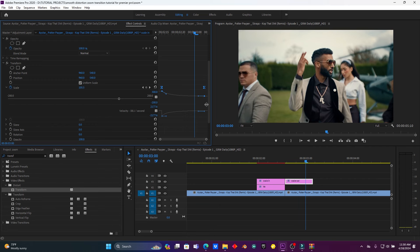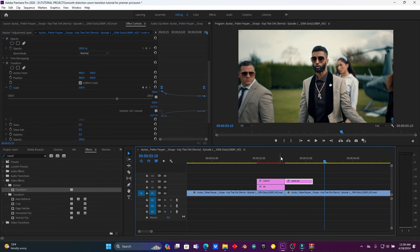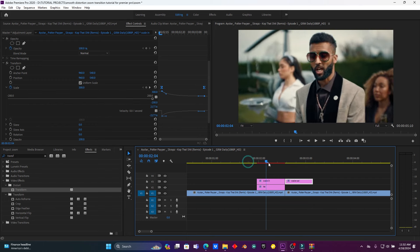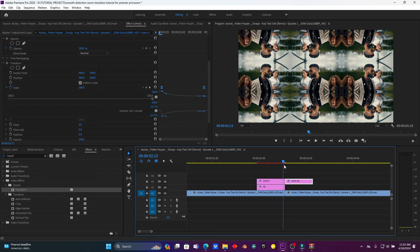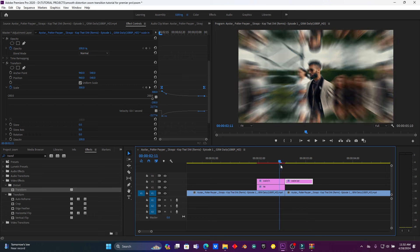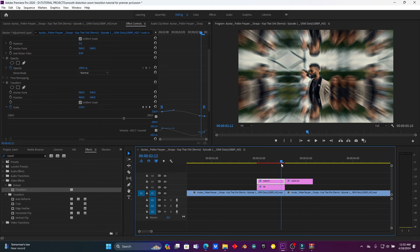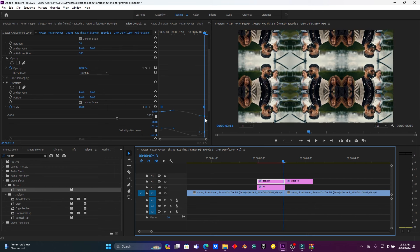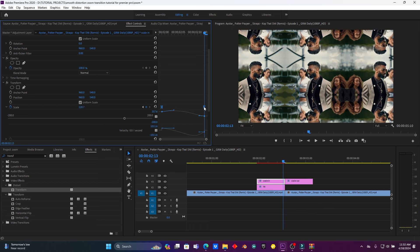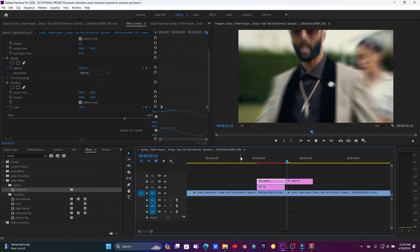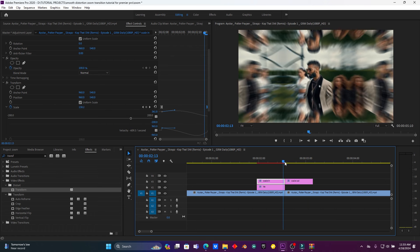Yeah, this is pretty dope — this is cool, well done. Let me play and see how it is. Yeah, this is great, I love this effect. So now select the keyframe again and put it at the ending of this adjustment layer.